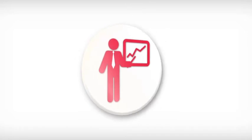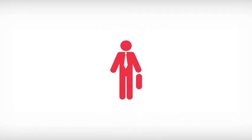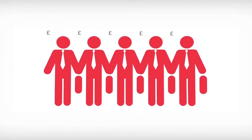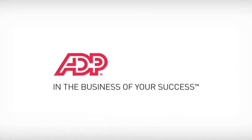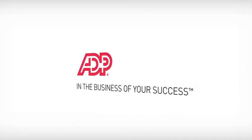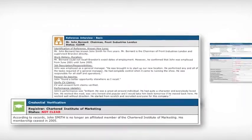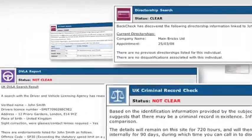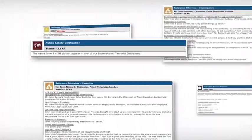A bad hiring decision can be a big expense, anywhere between one and five times the recruit's annual salary. ADP can help you by validating the credentials of candidates, ensuring they are who they say they are, and offering you peace of mind when making your new appointments.